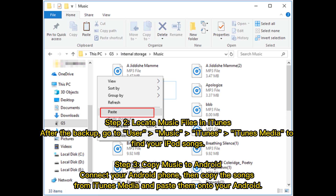Step 3: Copy music to Android. Connect your Android phone, then copy the songs from iTunes Media and paste them onto your Android.